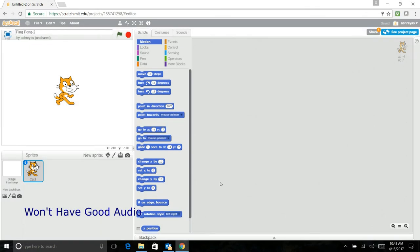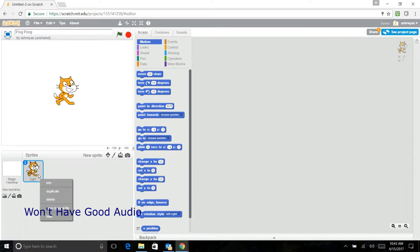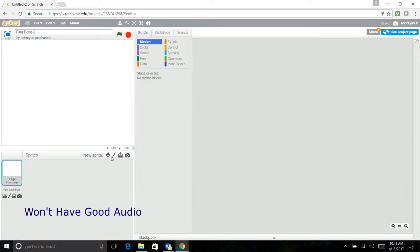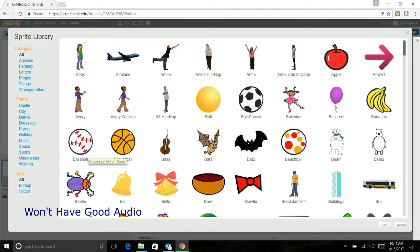Hi there everybody, and today we'll be making a Scratch game called Ping Pong. First what we should do is delete the Scratch cat, then we will set a sprite which will be the ball.